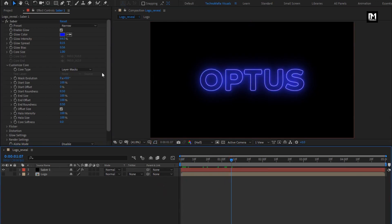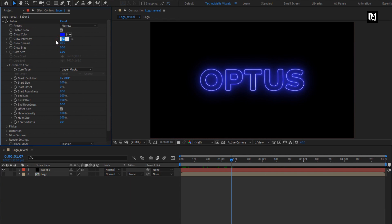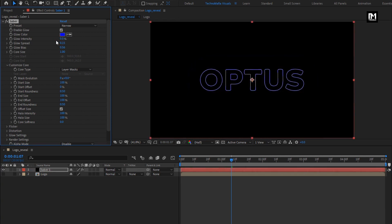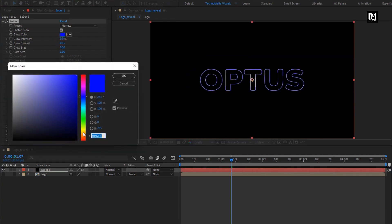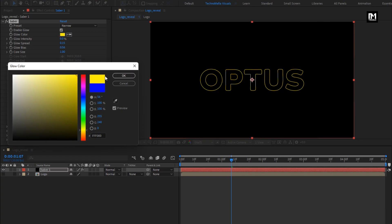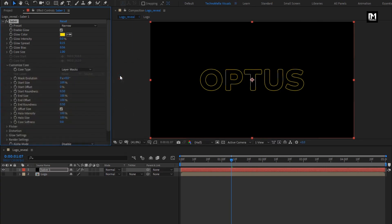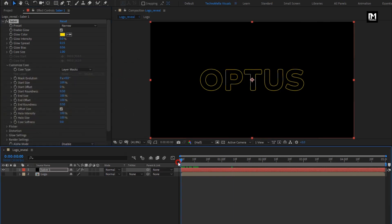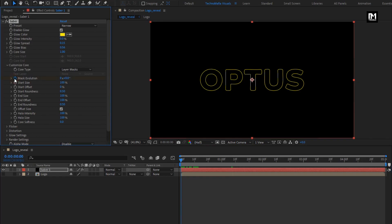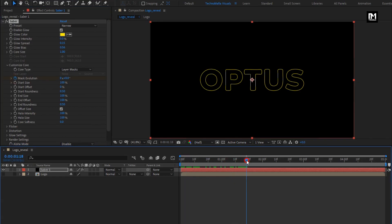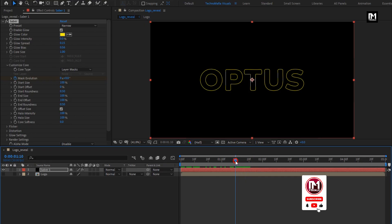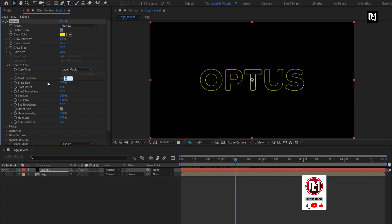Now for Saba, in customize core, set core type to layer mask. Now select preset to narrow. Let's hide the mask outlines. Now we will set the glow intensity to 0%. Here you can set the outline color of your choice. At the start of the timeline, create a keyframe for mask evolution. Now go to near about 1 second and 10 frames. Change mask evolution to 45 degrees.